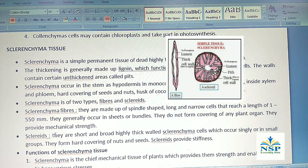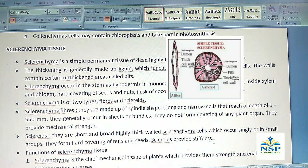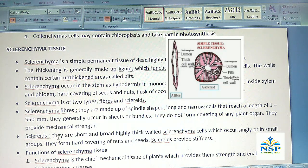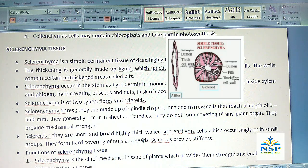Sclereids are short and broad, highly thick-walled sclerenchyma cells which occur singly or in small groups. They form the hard covering of nuts and seeds. Sclereids provide stiffness.